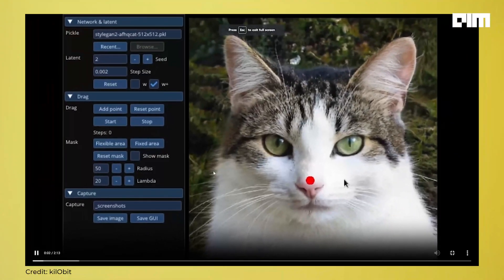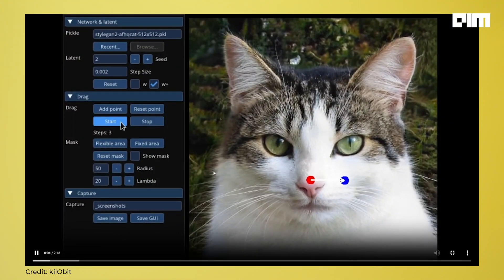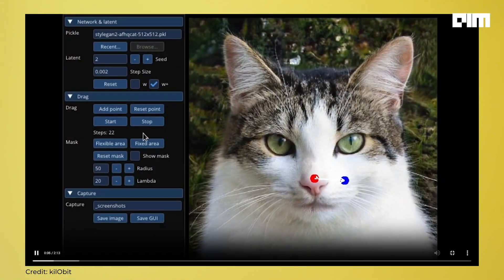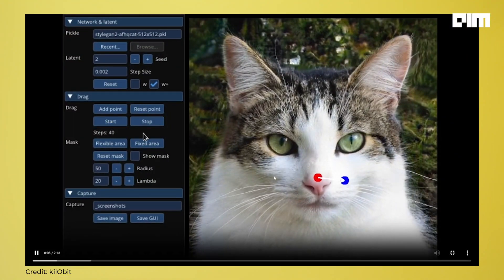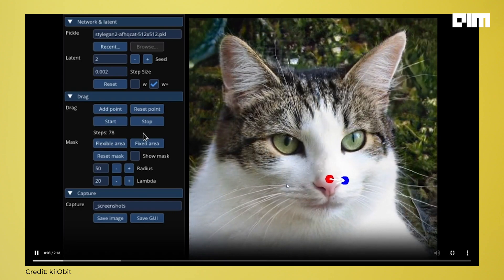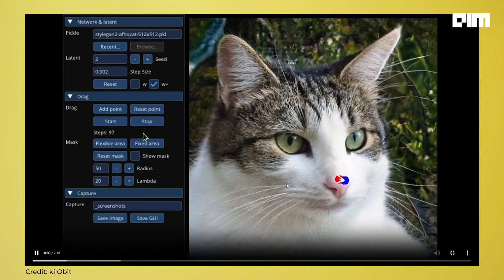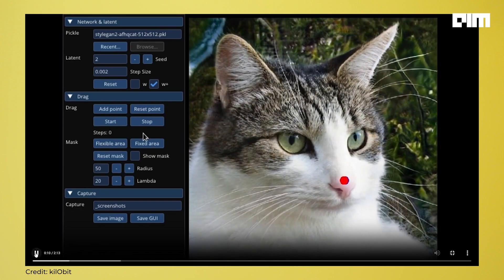DragGAN is equipped with 3D model integration, which allows users to modify the shape, stance, emotion, and layout of items inside an image while maintaining the logic and realism of it. The tool is also keen on delivering a user-friendly interface that can be used by both newcomers and seasoned professionals.